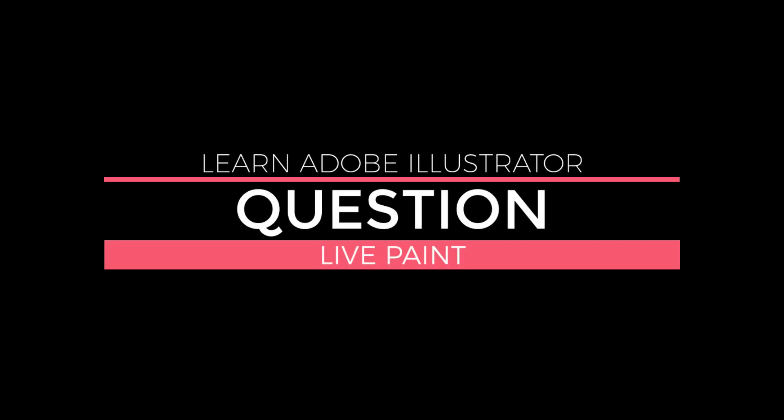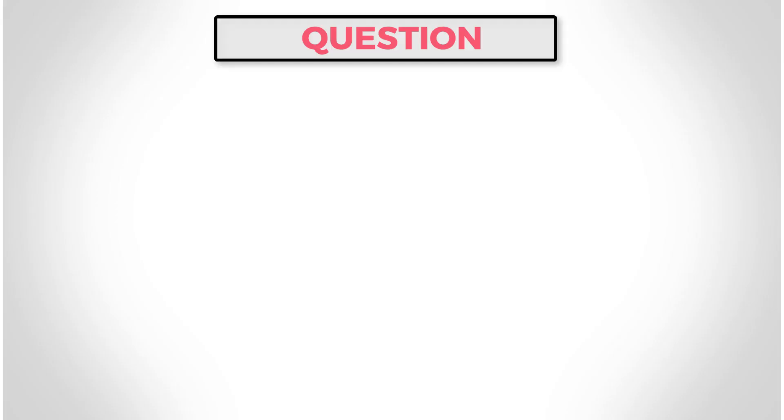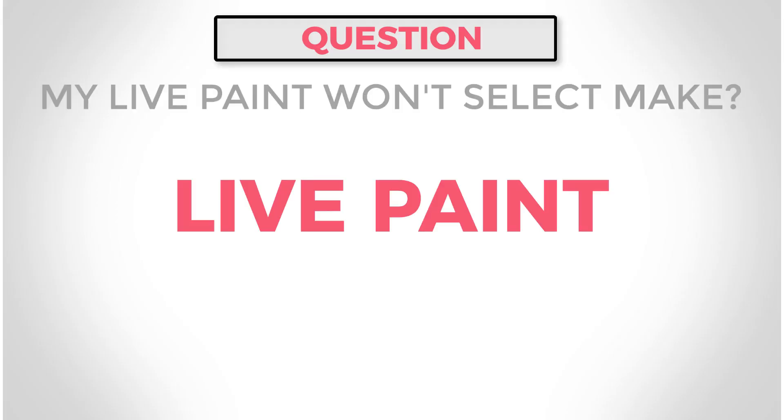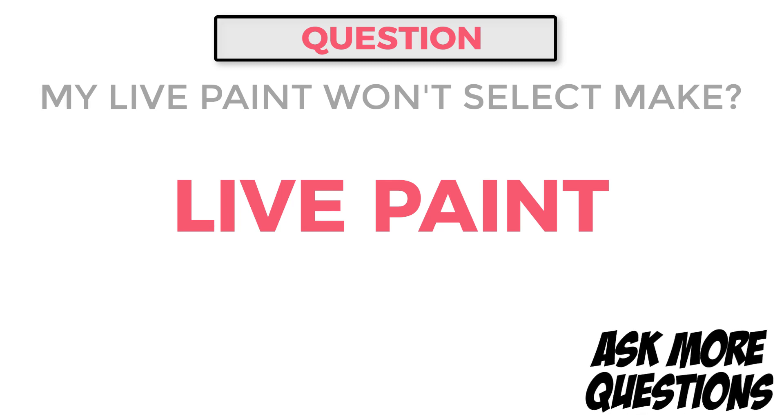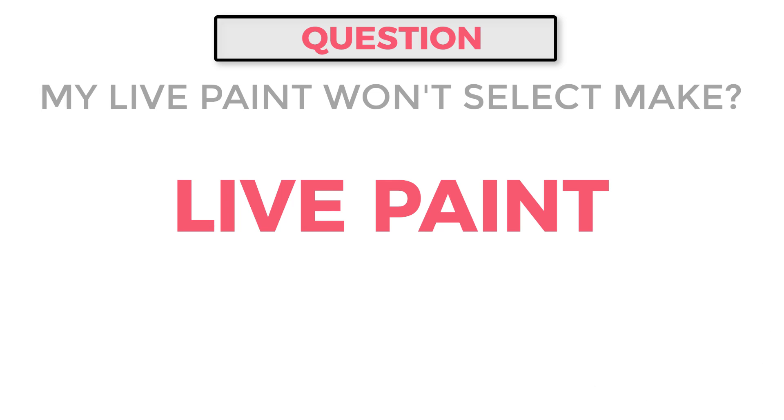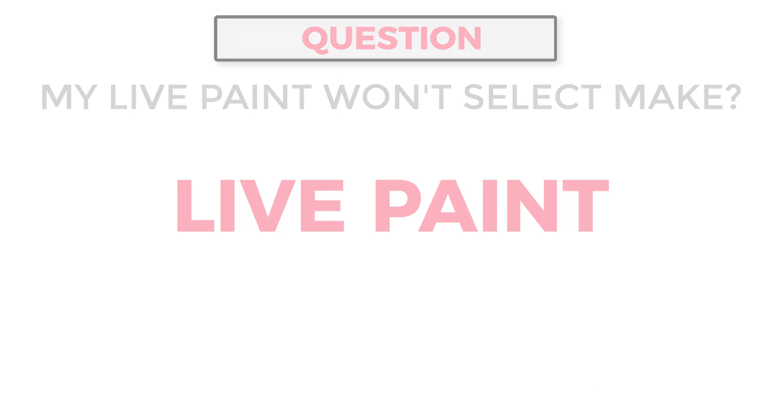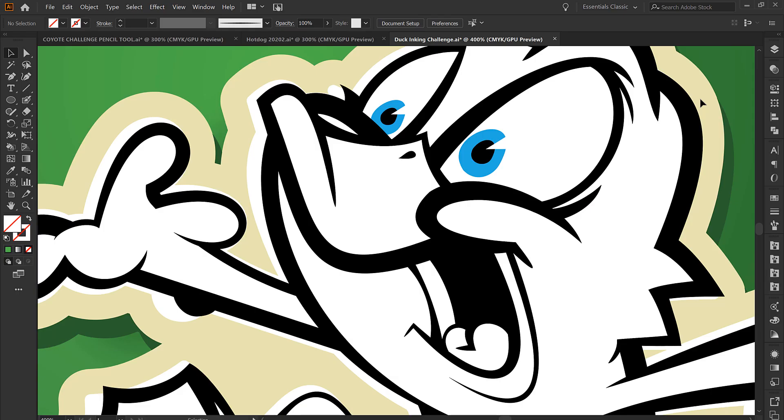Welcome, this is Jason Sekerns. In today's tutorial, we're going to be going through live paint and we're going to go through a little bit of the questions that came in the comment section. If you have any Illustrator questions, definitely put that into the comment section so I can see what you're struggling with and gear new content to make sure those questions are being answered.